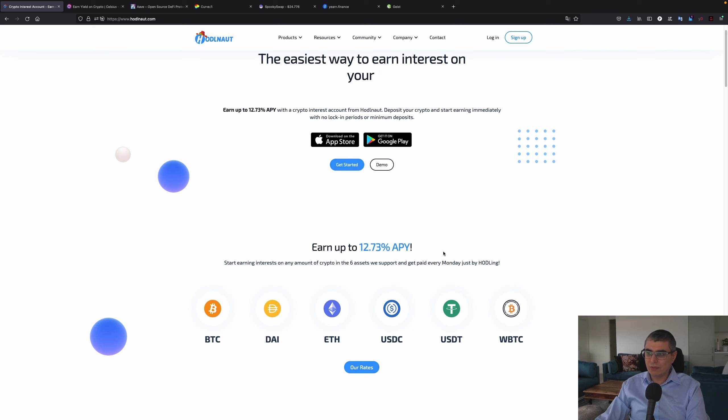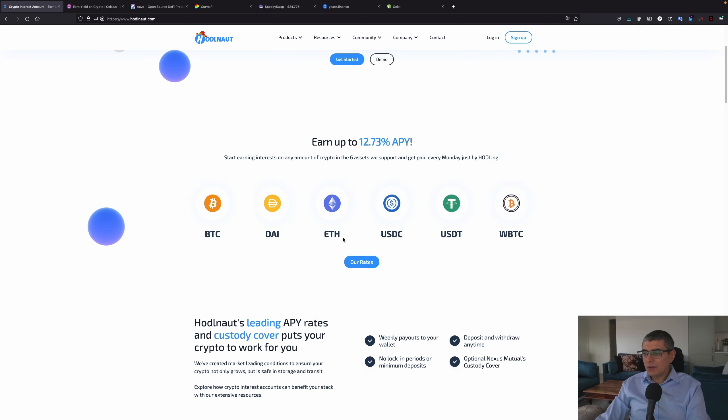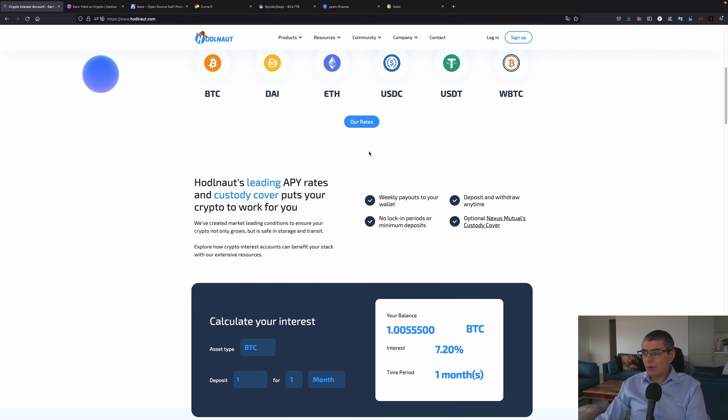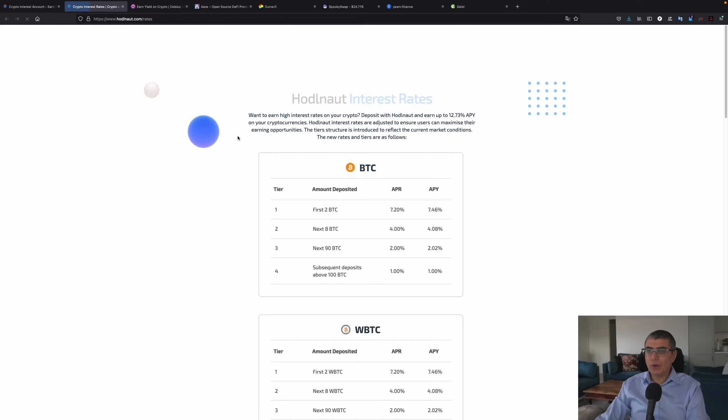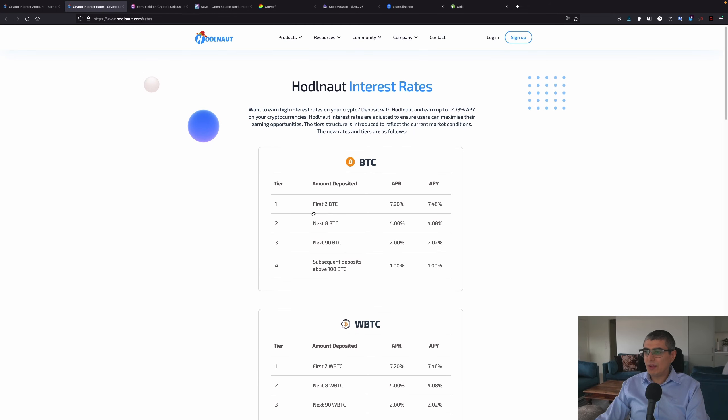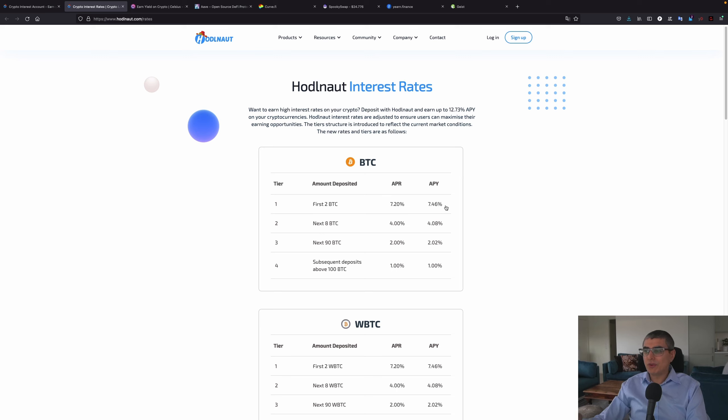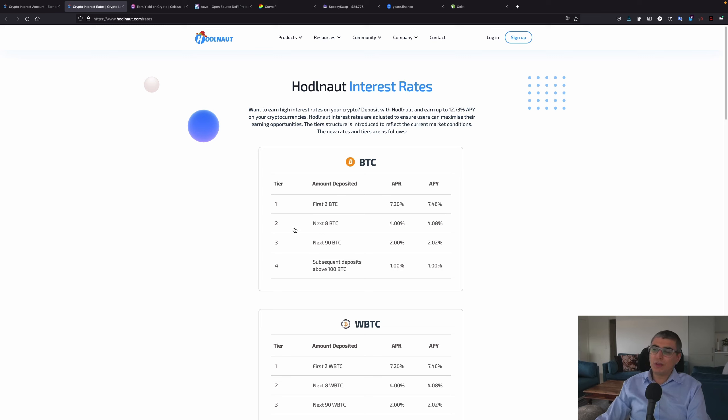Of course this APY right here is not for Bitcoin or Ethereum, this is definitely for riskier assets. For Bitcoin, if we go and have a look at this page right here, we can see that for Bitcoin you have actually 7.2% APR or 7.46% for the first two bitcoins.